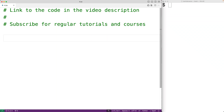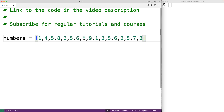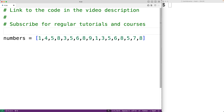In this video, we're going to learn how to find the number of occurrences of each value in a list using Python. For example, let's say we have a list of numbers like this list here. In this list, 8 occurs 4 times but 3 occurs 2 times. Let's count the number of occurrences of each value in this list.